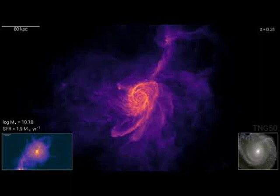continue to fall into and become absorbed by the rotating galaxy as the present epoch is reached and the video ends.